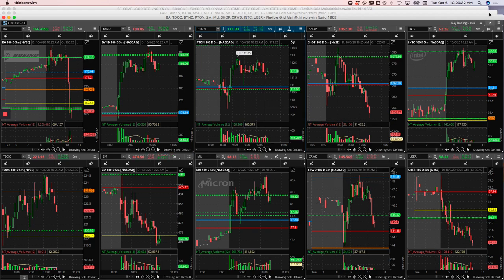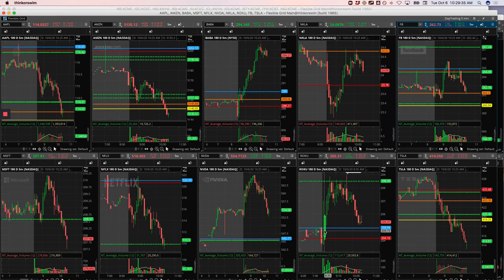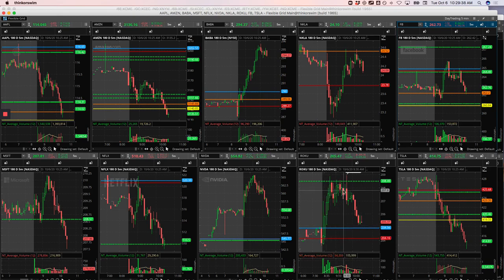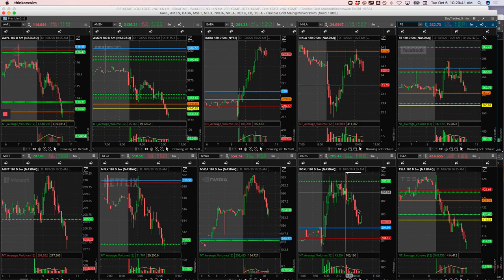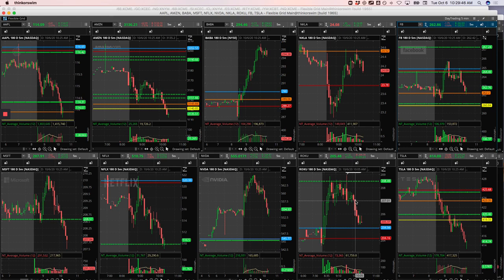And then lastly, Roku, which is my biggest loser here, had this initial push, was consolidating. I was looking for a continuation higher and it just kind of flushed me out. So just got out of that one for loss, but all in all, plus $740 and 50 cents on the day. Not too shabby for a couple hours work.